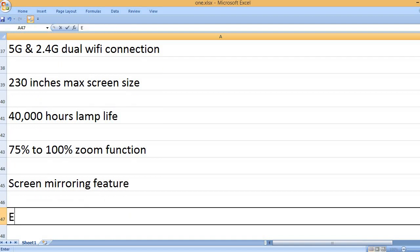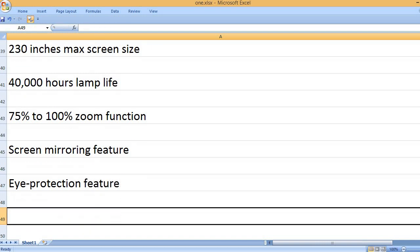Screen Mirroring Feature, Eye Protection Feature.